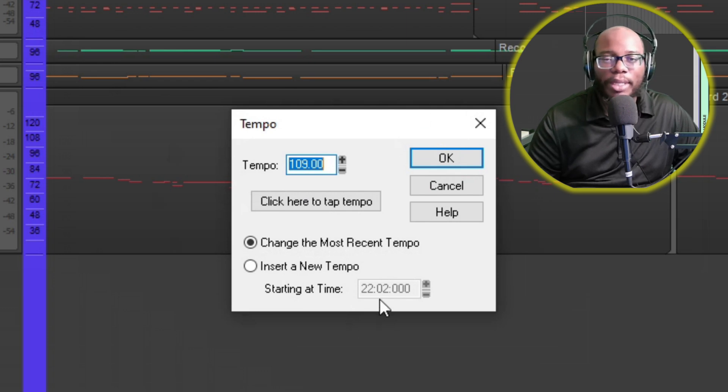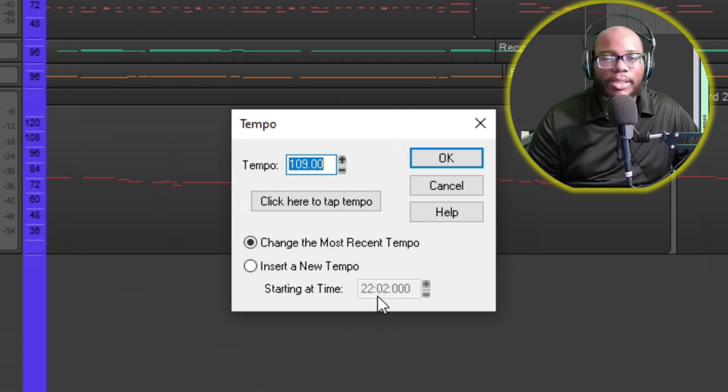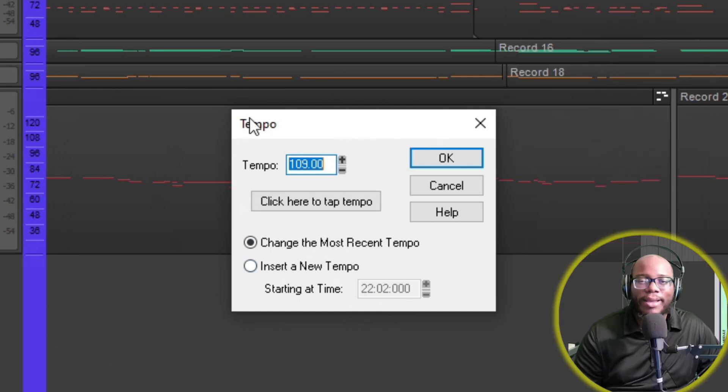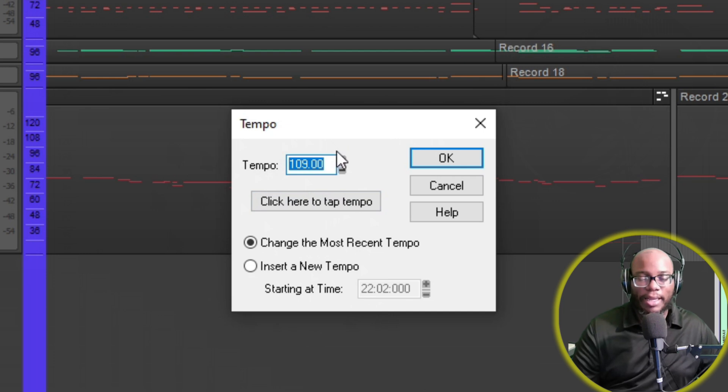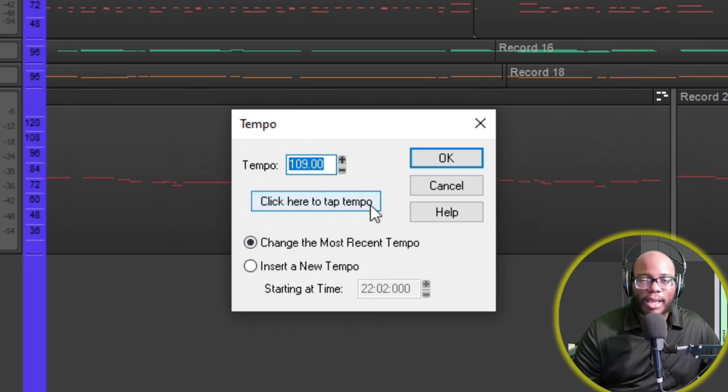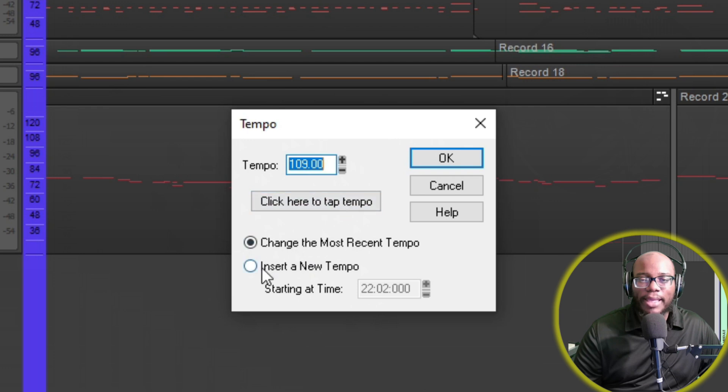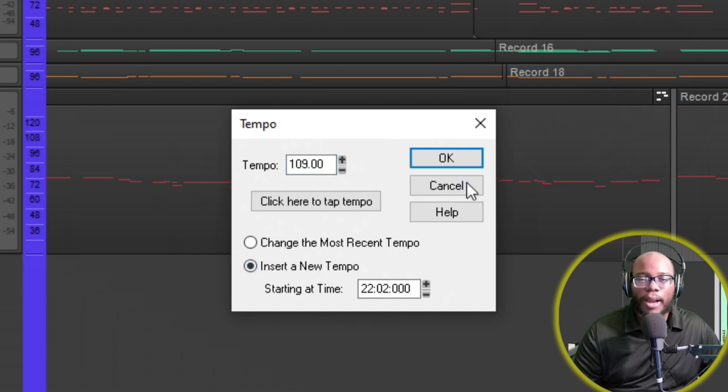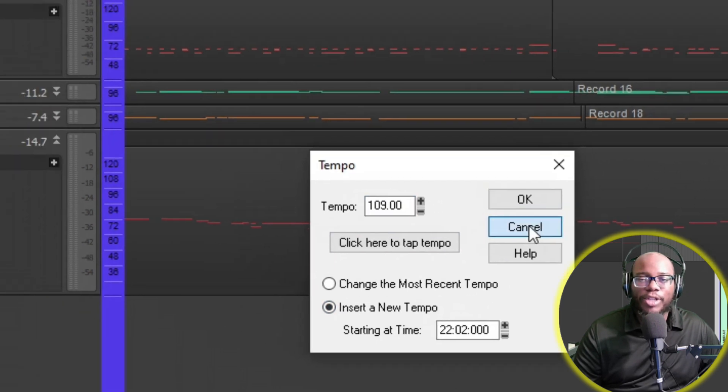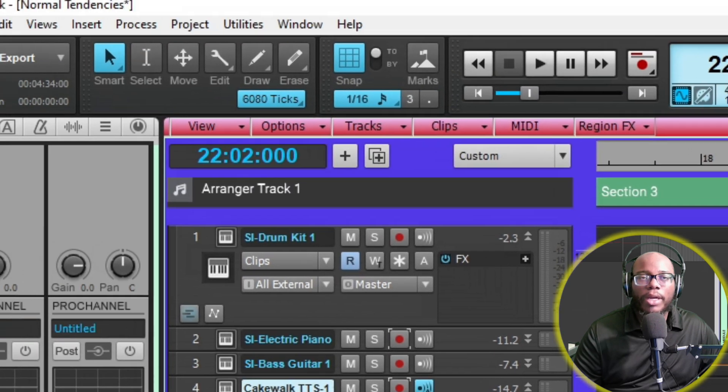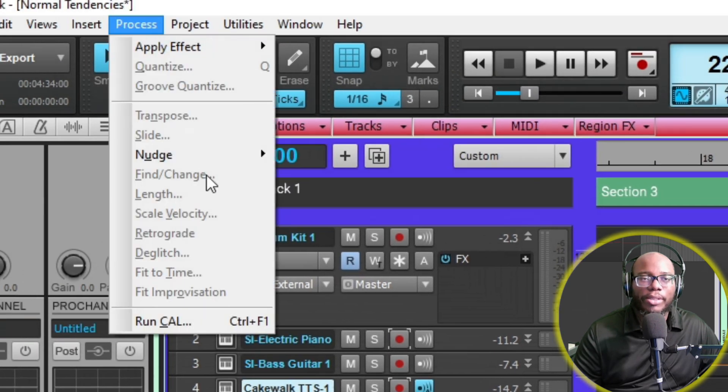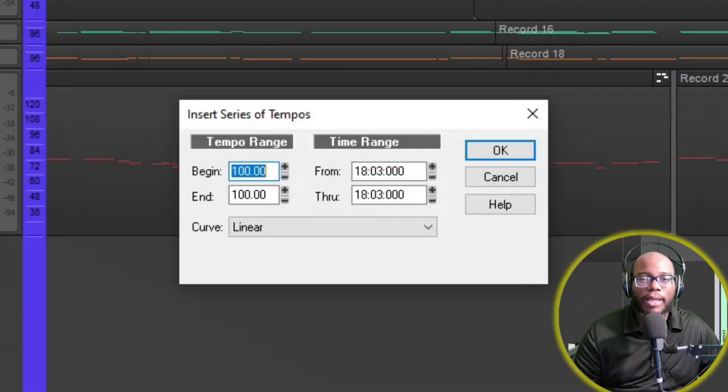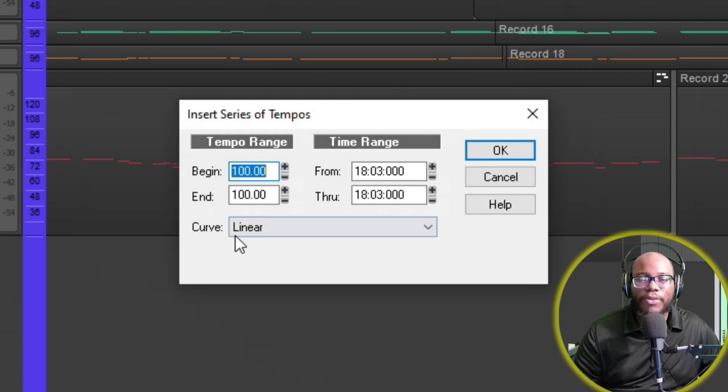Tempo change is like saying when I get to measure 30, everything else is going to be the same tempo. You can tap it, and then you can say change the most recent tempo or you can say insert a new tempo at this particular measure. Once you do that then it changes. Or you can do Insert Series of Tempos.